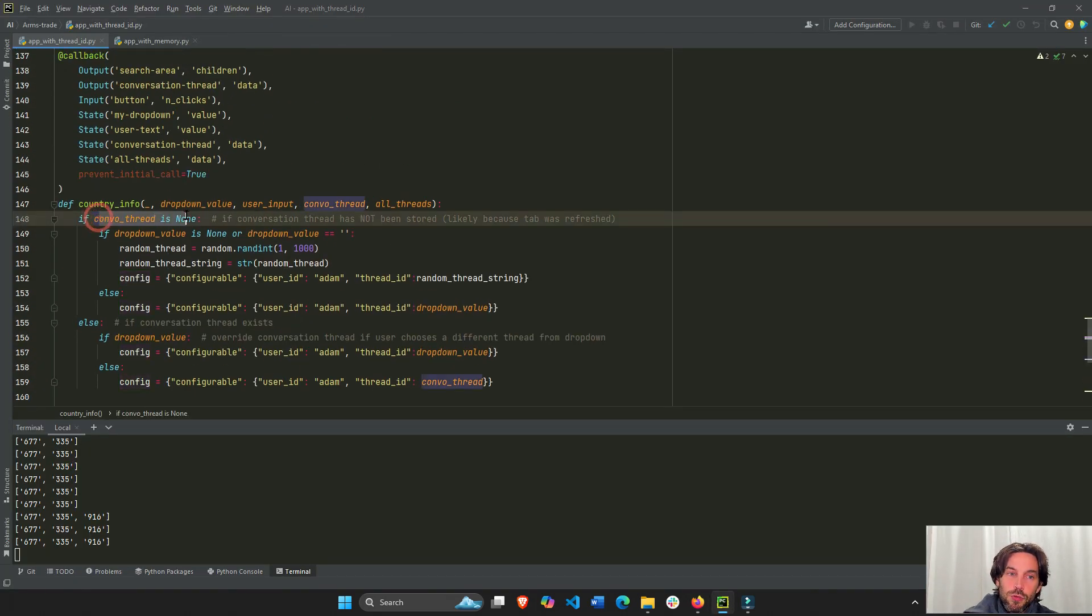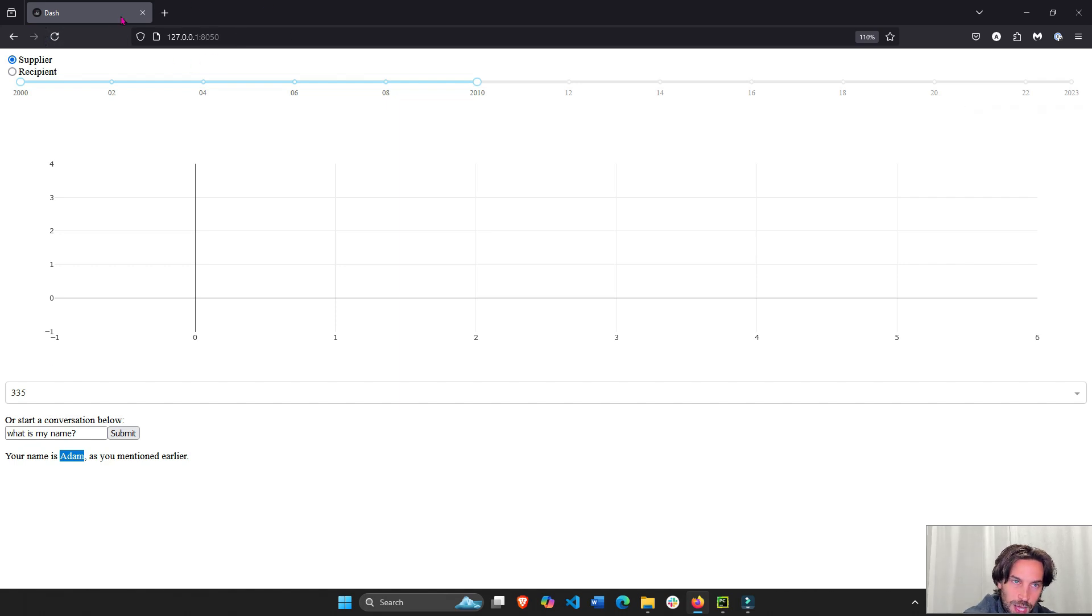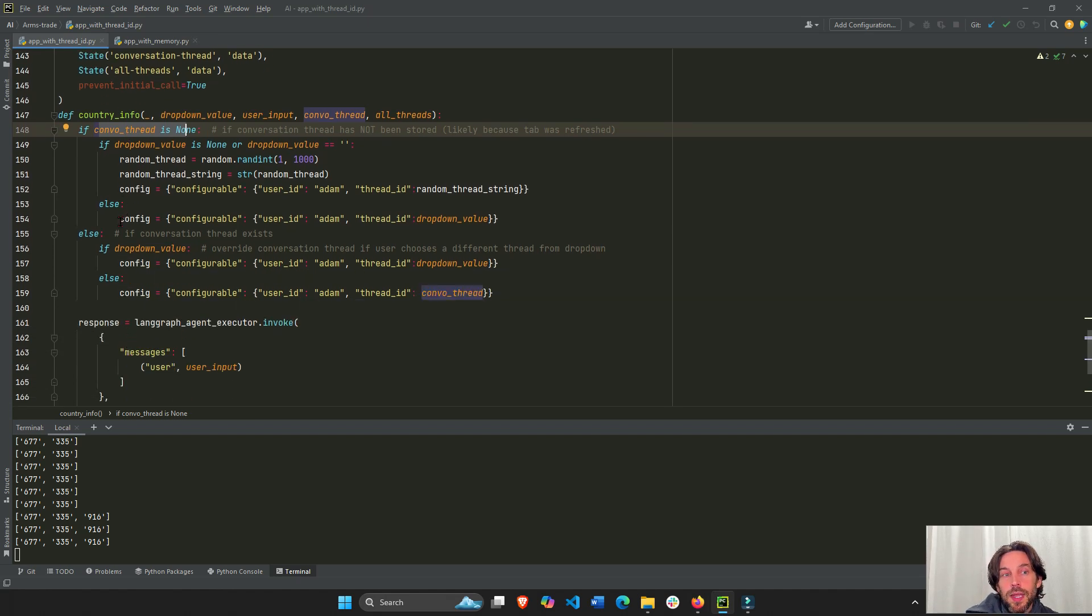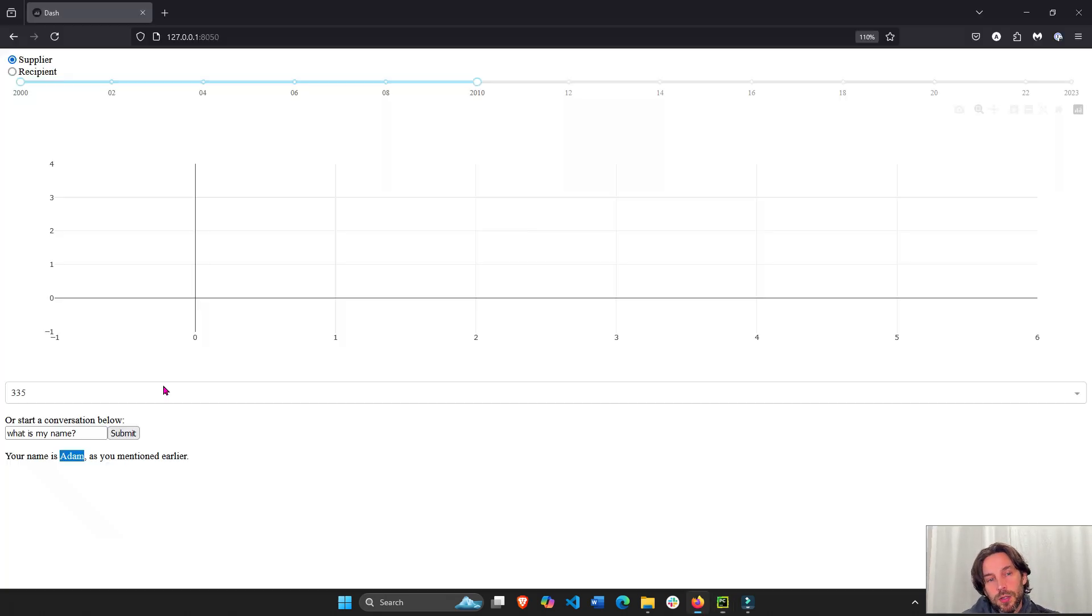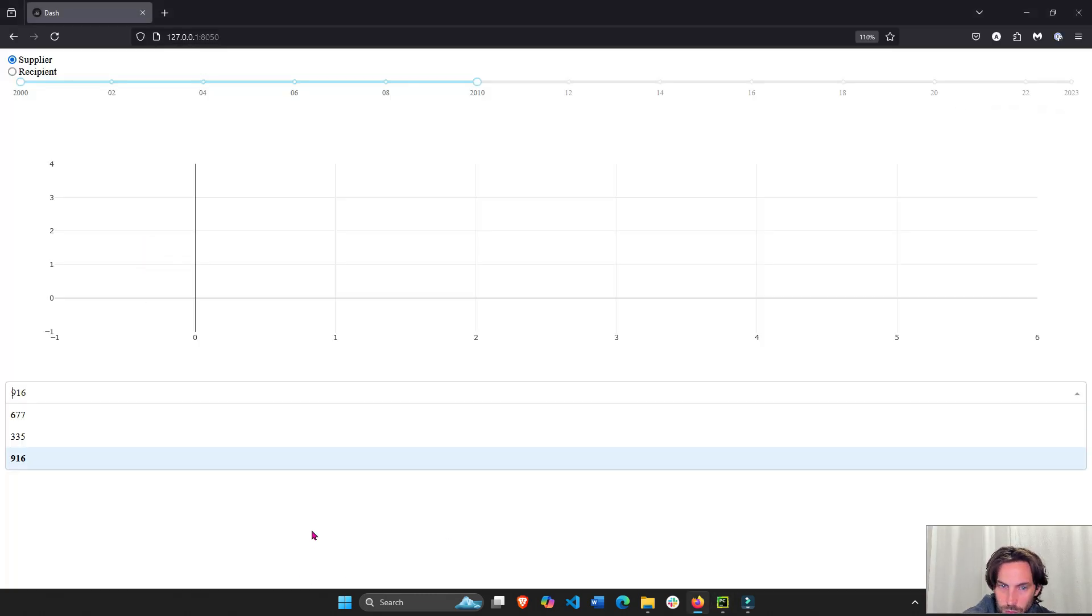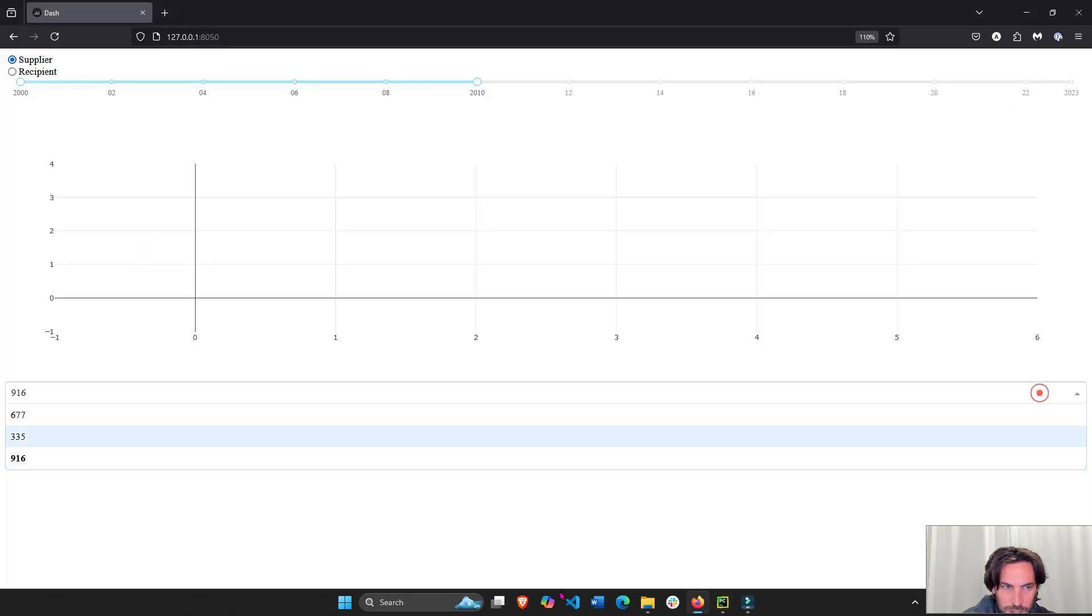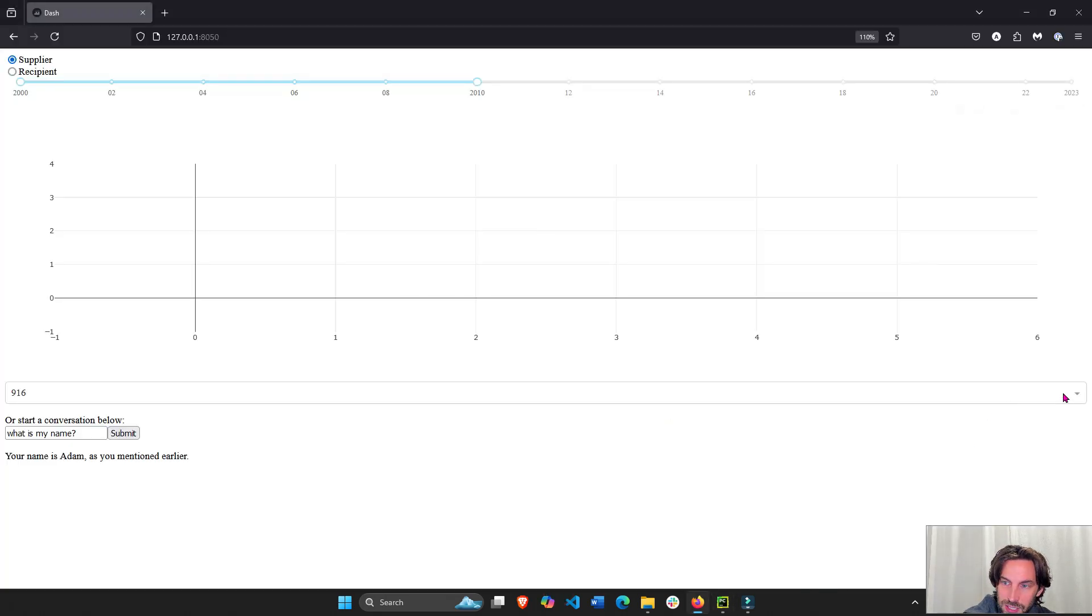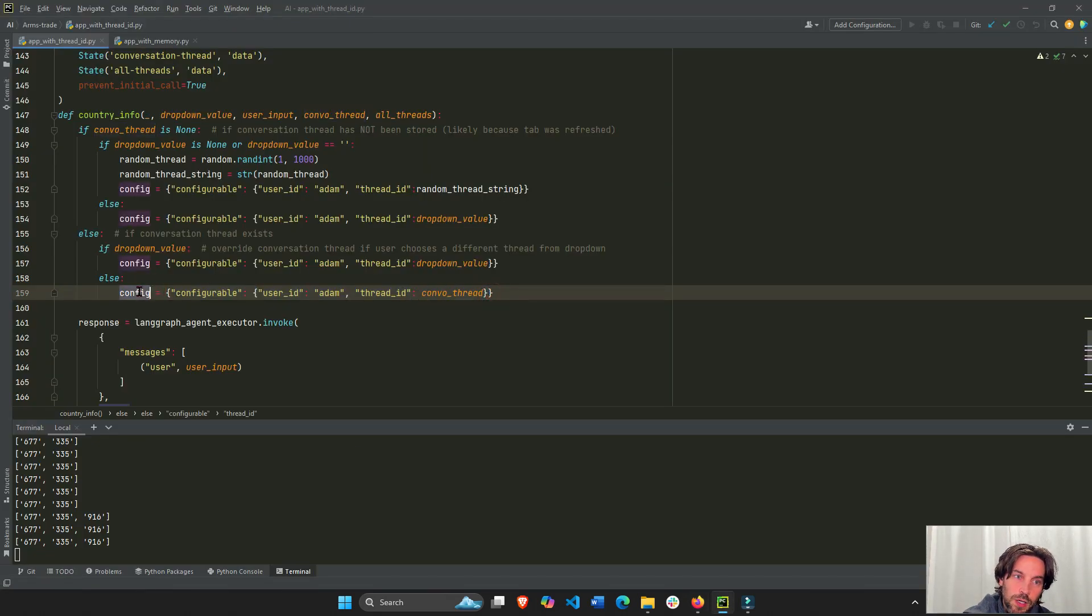Now, if the conversation thread is not none, if it's still right now, it's not none. There is a conversation thread stored in the browser. We haven't refreshed. We haven't closed the tab. If it's not none, then you check the dropdown again. If the dropdown is chosen, then override. Then this will be the conversation ID. If the dropdown is not chosen, which I think is not an option because you can't really delete it. So this is not really an option. But if you could delete the dropdown, if clearable equals true, then this would happen. And we would add the conversation ID to the config.